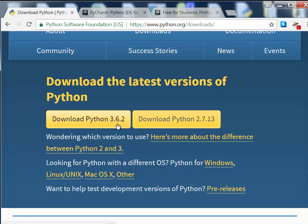In this case, it's Python 3.6.2. You'll click that and go ahead and run the installer. I've already done that. I'm not going to go through that. There's really not much to that.